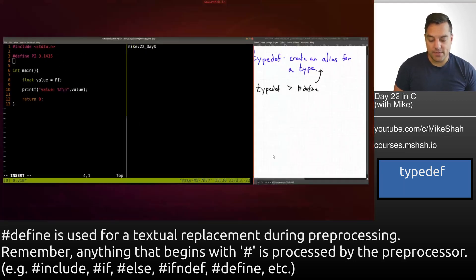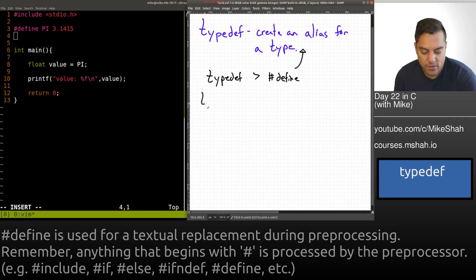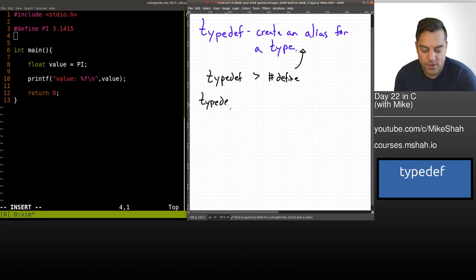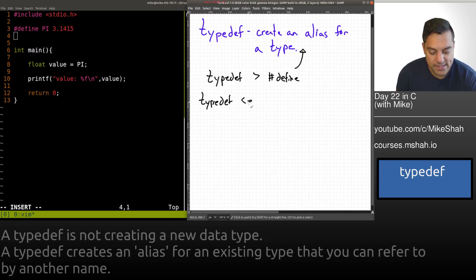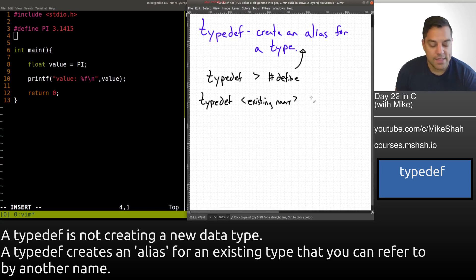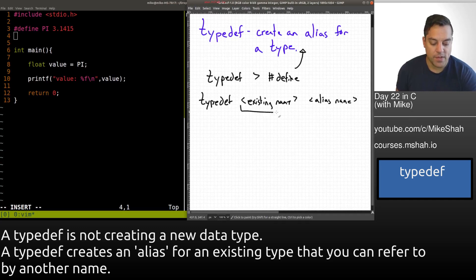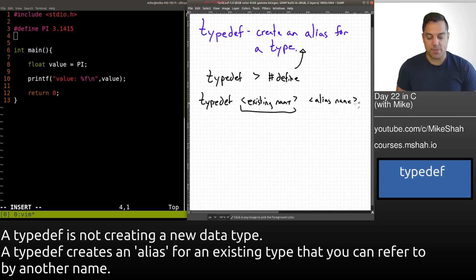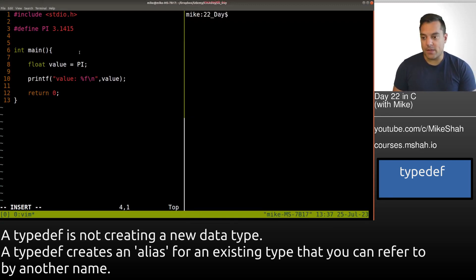Let me write out a bit more on typedef and how it differs from define. What we do is take an existing type name and then create the alias name. We've got two components, and the reason we like this is because it's part of the actual type system.